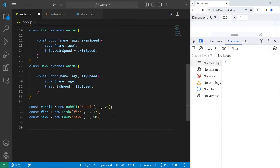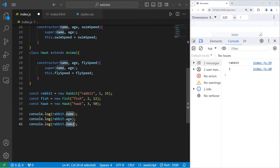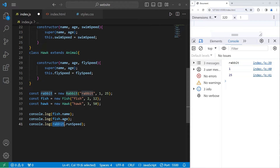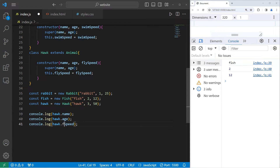Let's test this to see if it works. We'll console.log the rabbit's name — which is 'rabbit' — the rabbit's age, which is 1, and the rabbit's run speed, which is 25. For fish: name is 'fish', age is 2, run speed is undefined because fish can't run — they don't have legs — but the swim speed is 12 miles per hour. For hawk: name is 'hawk', age is 3, and the fly speed is 50 miles per hour.